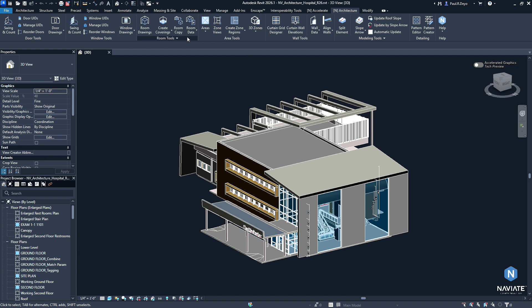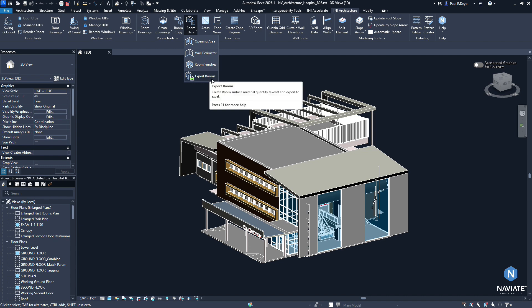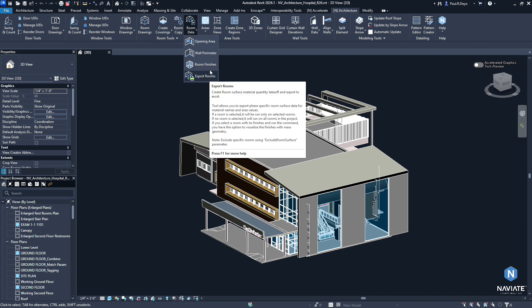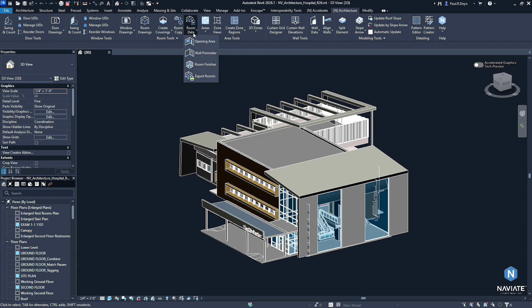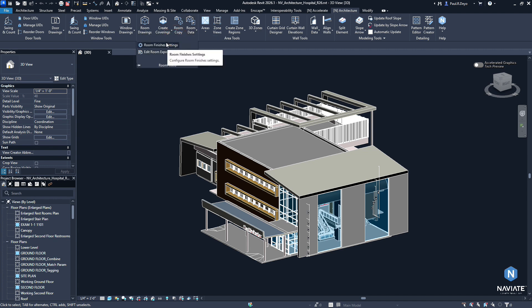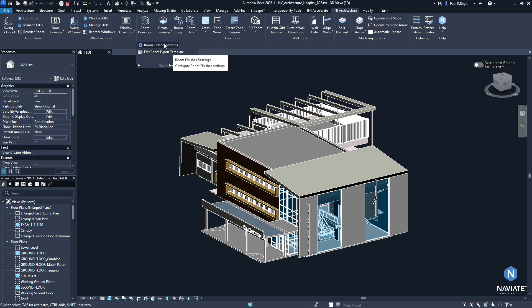We started by moving some of the new room data features into the room data drop down. So we have the room finishes and the export rooms functions now within the room data drop down. We also moved the settings related to exporting rooms to the room tools drop down. So that also doesn't take up any additional room on the ribbon. It lives within that flyout as well.